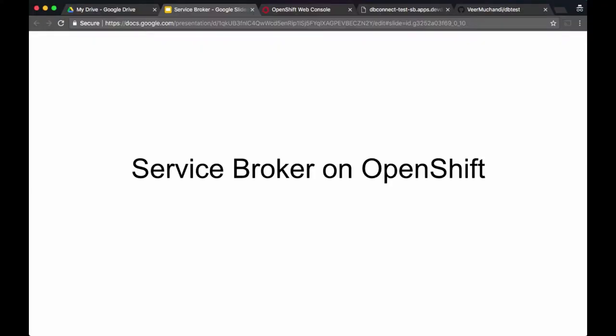The last video was an introduction to service broker. In this video we'll learn how service broker works on the OpenShift container platform.